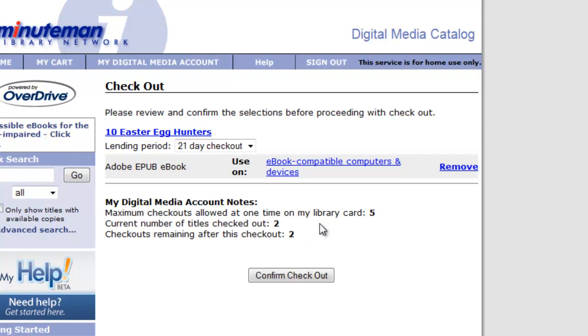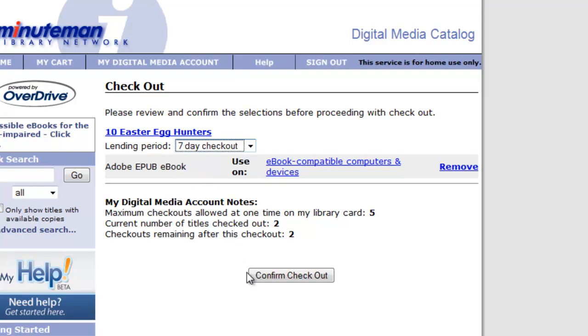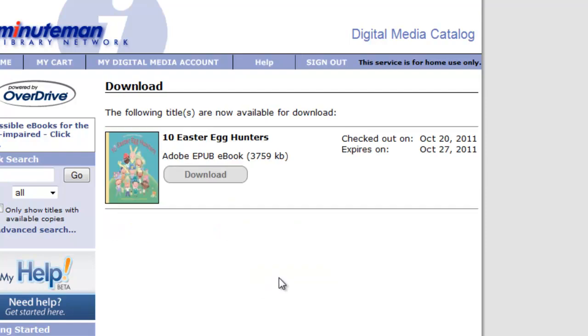If we hit Proceed to Checkout, it's going to give us the option to change the lending period. So say, I don't think that 10 Easter Egg Hunters is really going to be a book that it would take me three weeks to read, so I'll choose seven days for that, and I'll confirm my checkout.